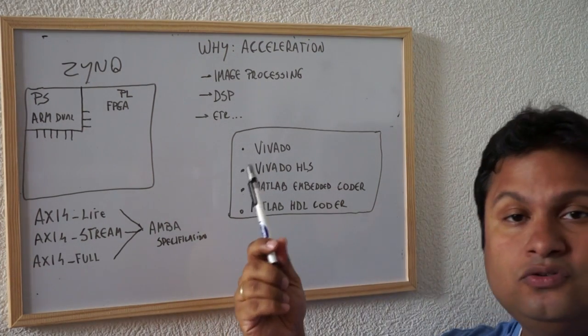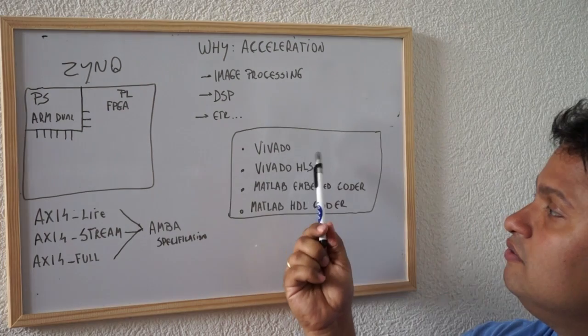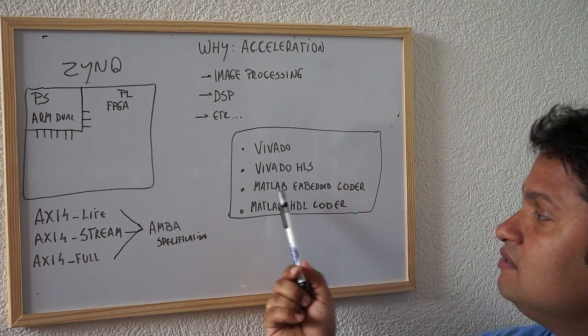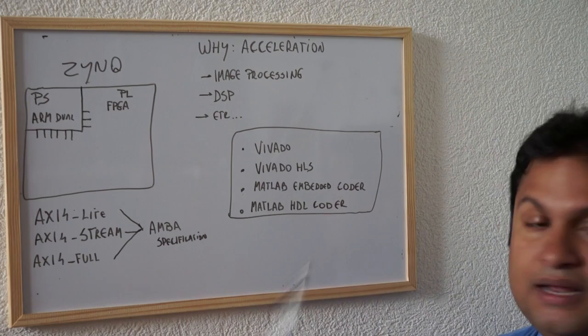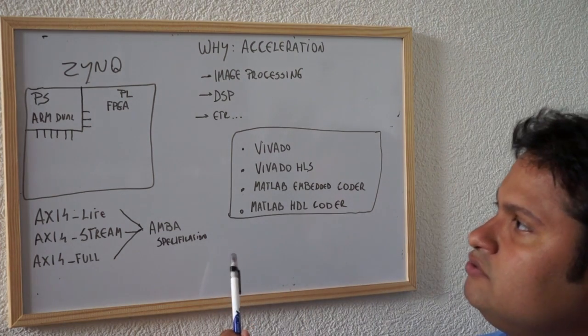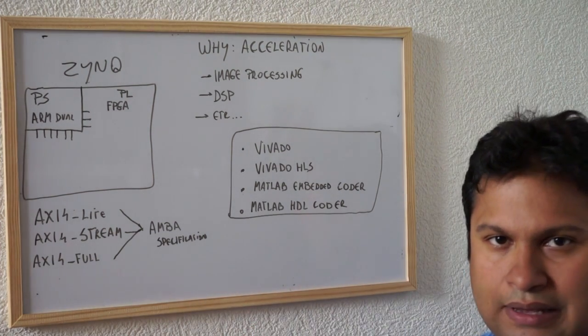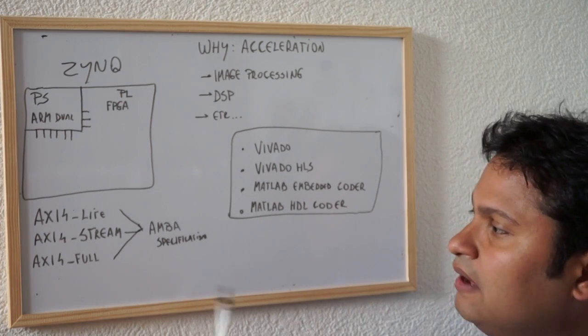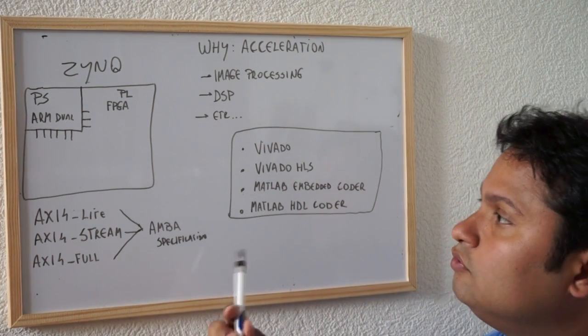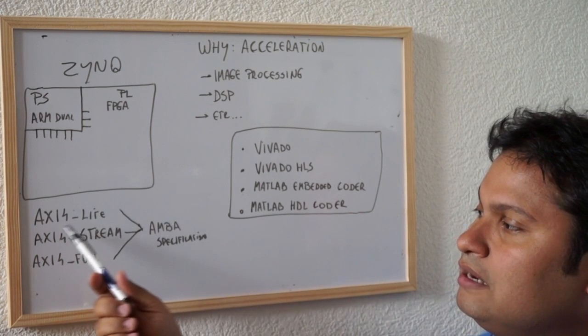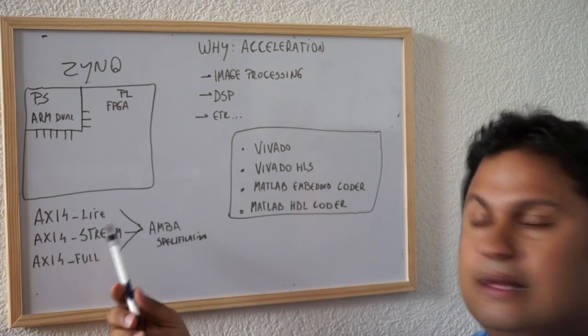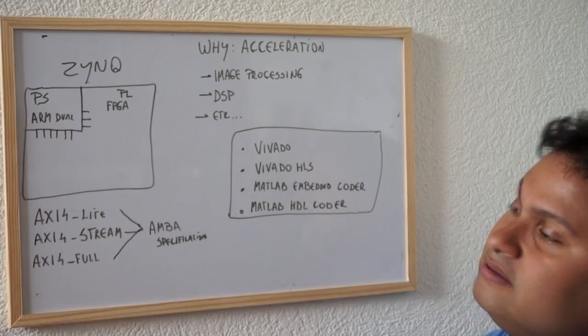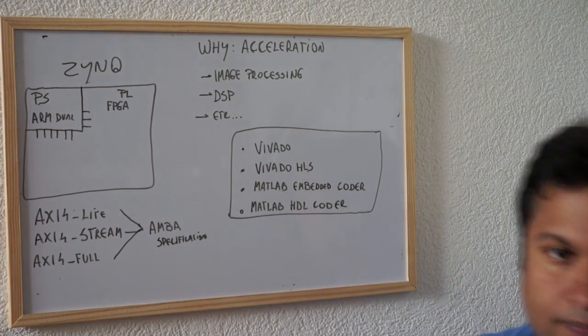The software that we're going to use in this training is Vivado, Vivado HLS, MATLAB Embedded Coder and MATLAB HDL Coder. After this introduction, we're going to see a simple hello world sample just to start. After this introduction, the next video will be about how to create a custom AXI Lite and use in conjunction of the ARM part, the PS part. See you soon, let's go.